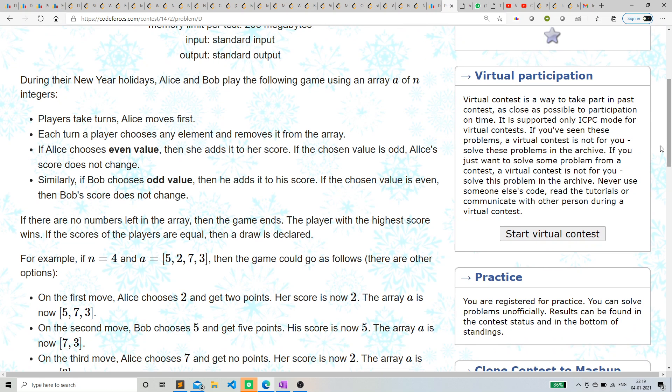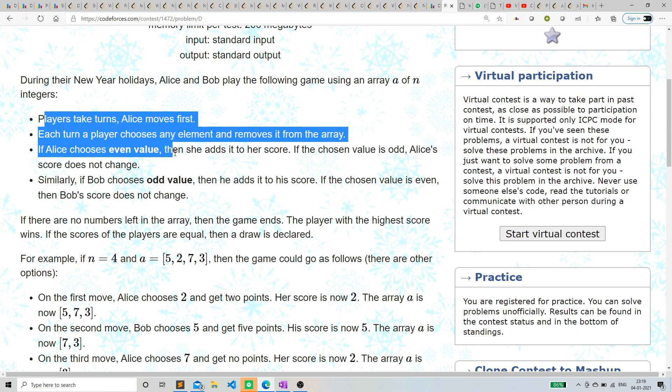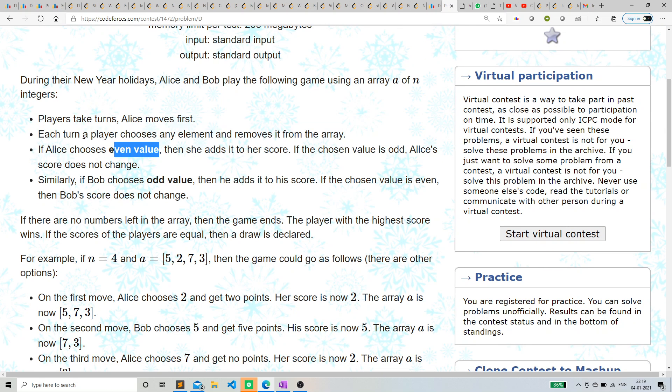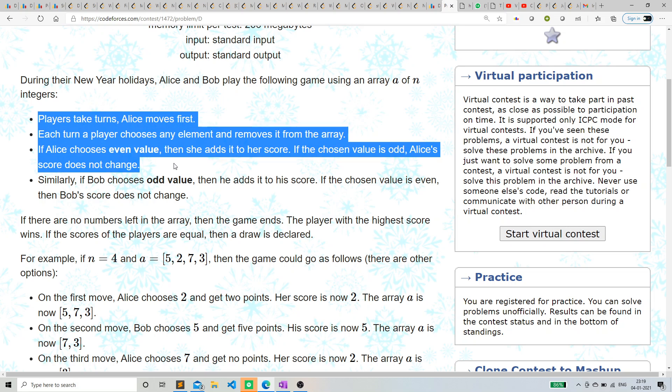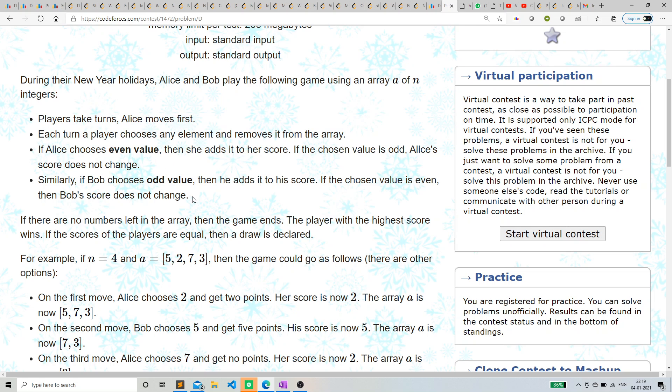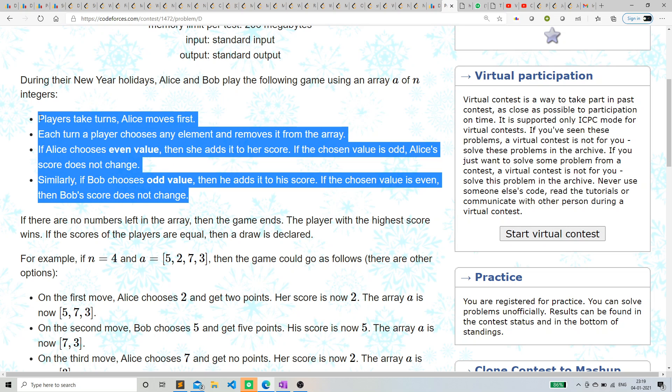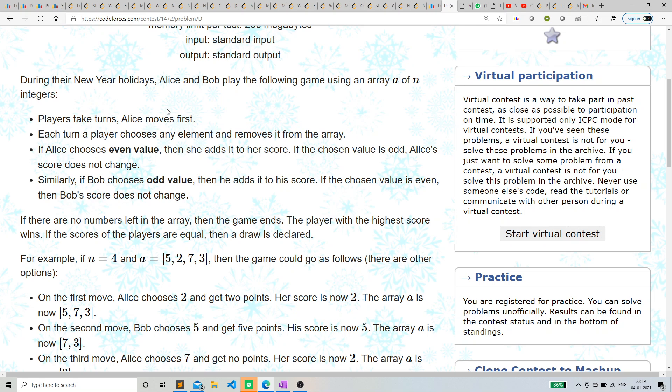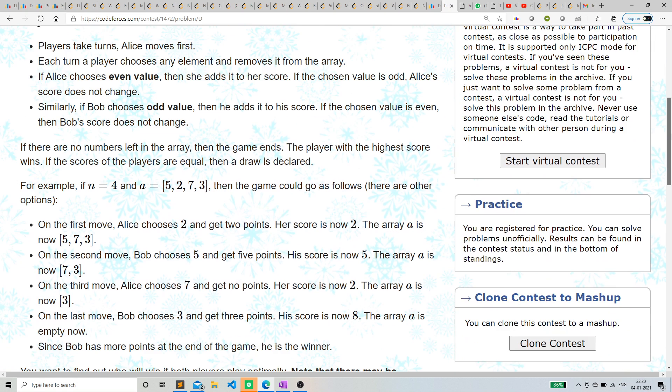In that problem, we have two arrays of Alice and Bob. It's a little bit different, but the concept is same. So I thought it is very similar with that one, so I was solving it that way, which is wrong. So okay, so what's the solution?